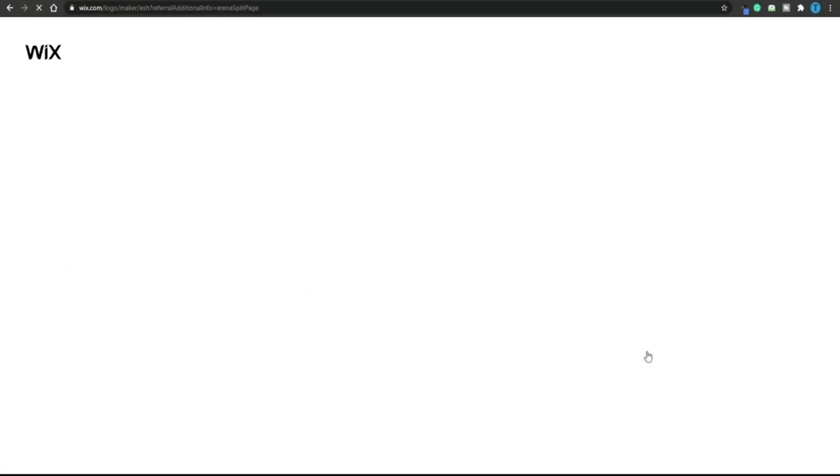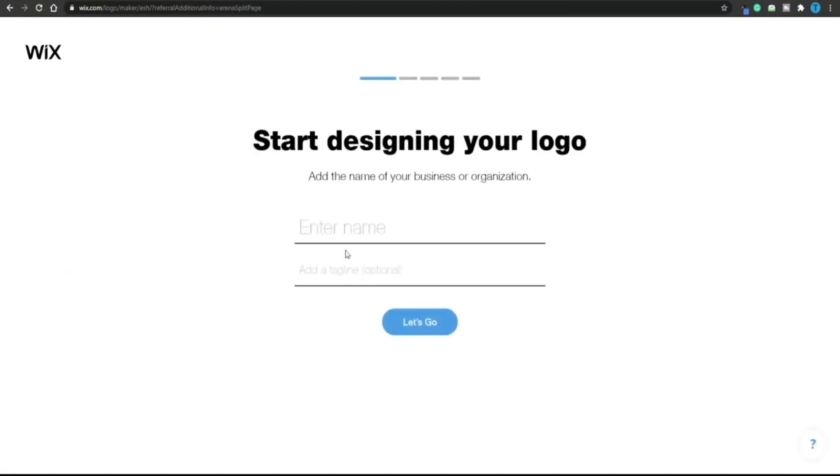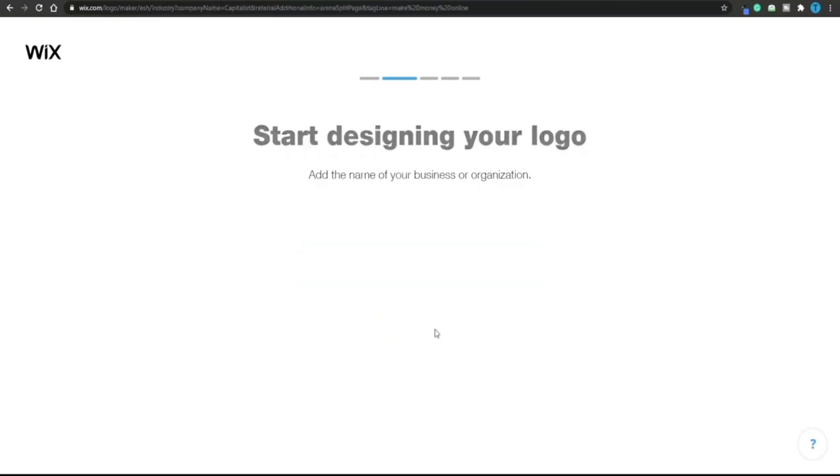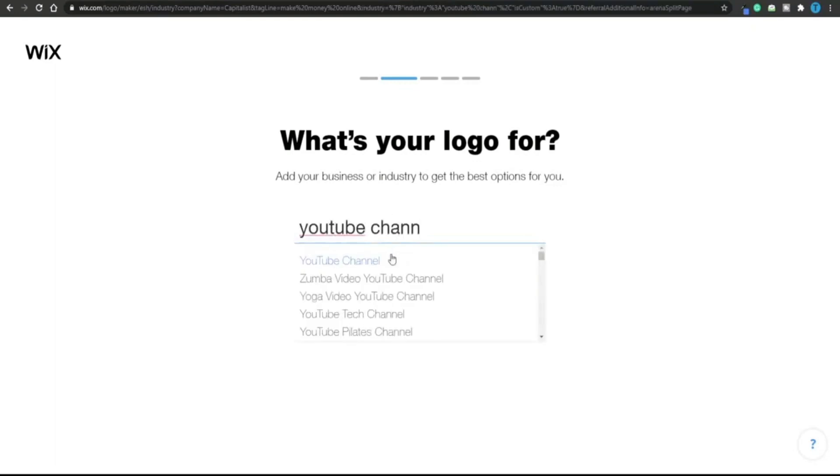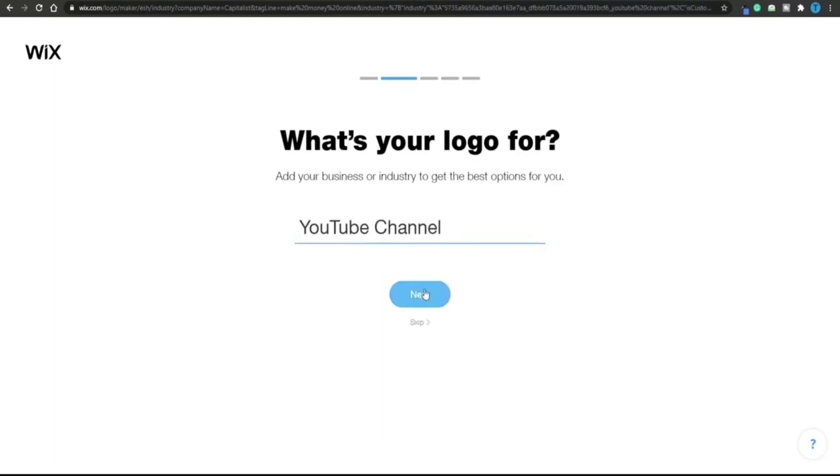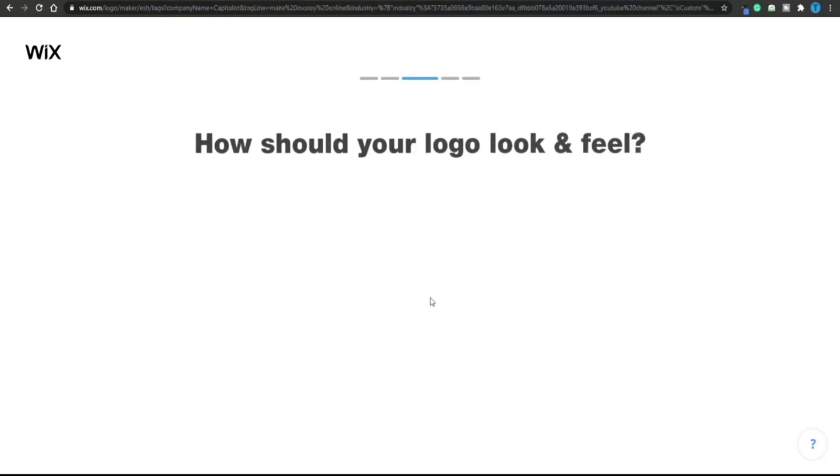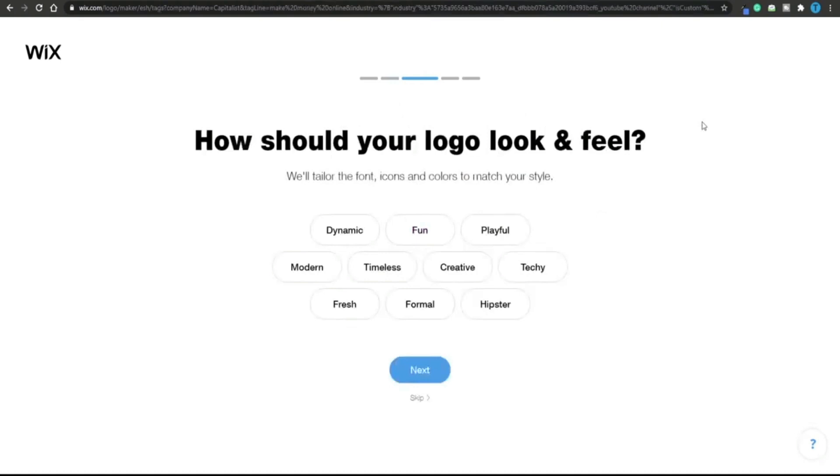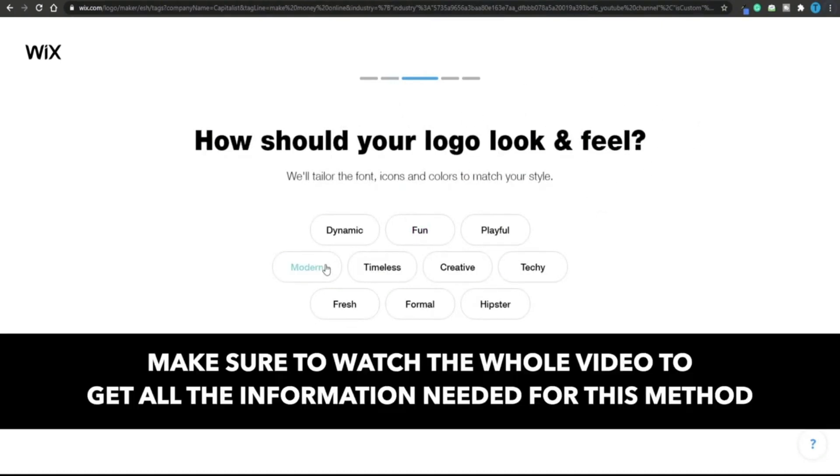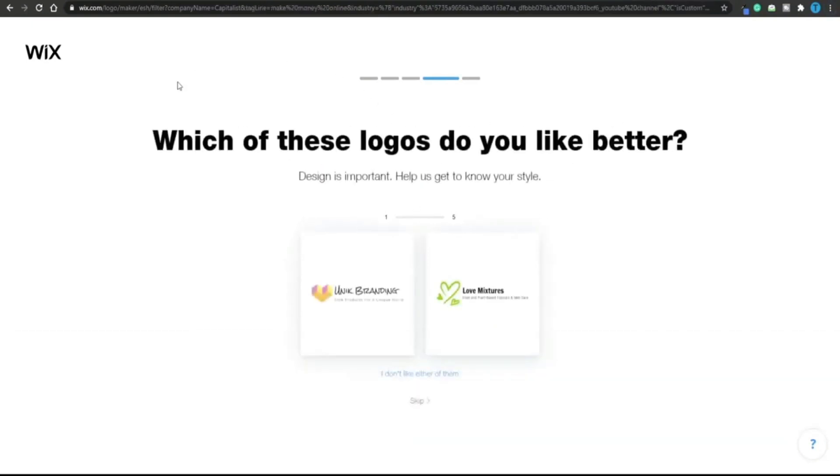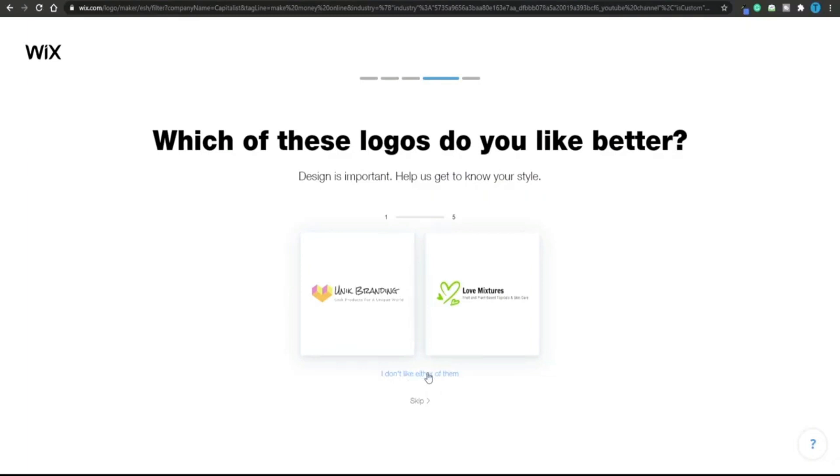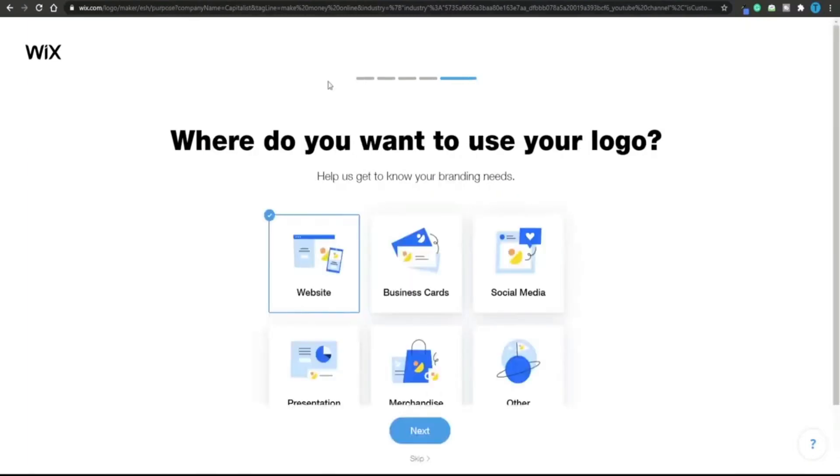I want to select create a logo because I'm not interested in hiring a designer. You need to enter the name of your business and a tagline if you have one. What's your logo for? Let's say YouTube channel. How should your logo look and feel? That is very important, so pay close attention because your logo has to have a certain vibe to it. I'm going to choose modern here. Which of these logos do you like better? I don't like either of them.